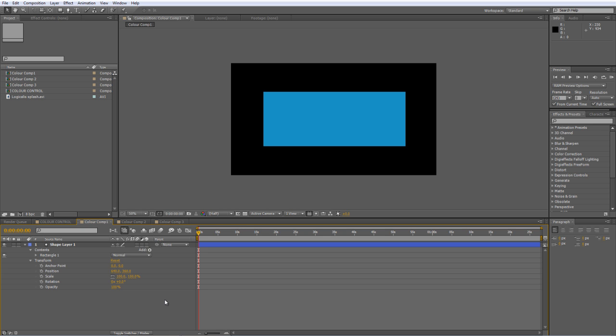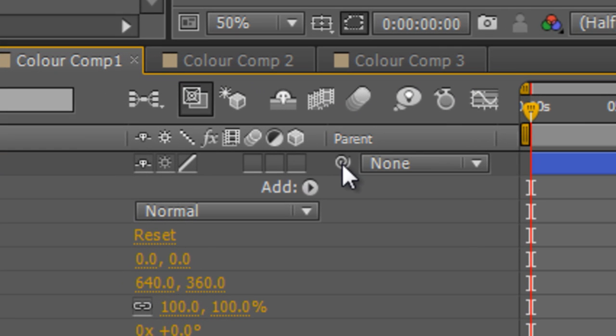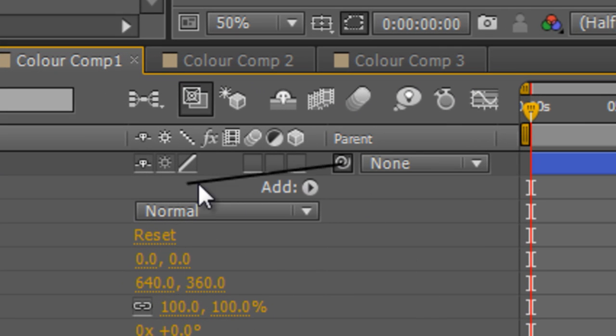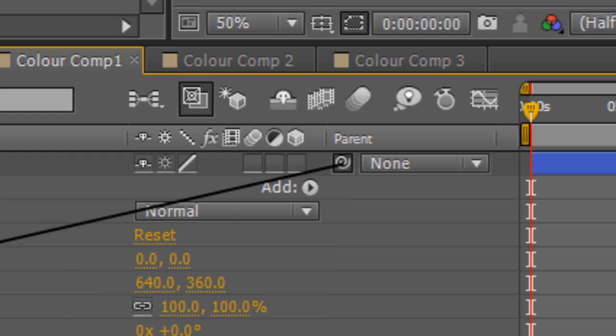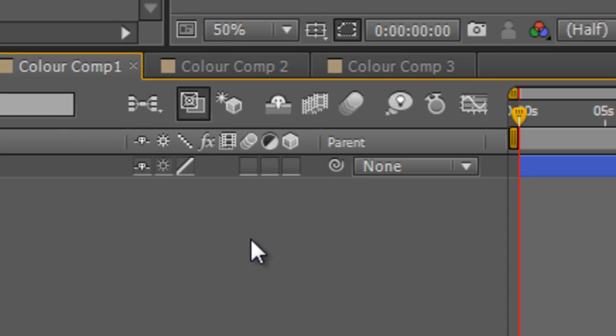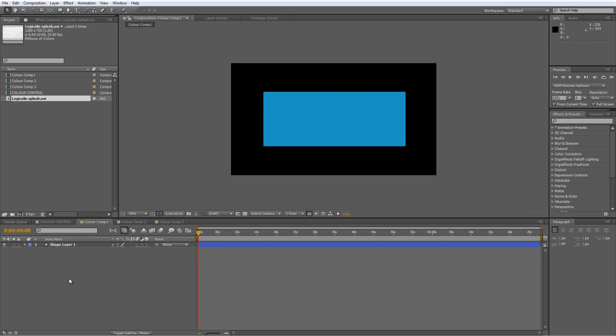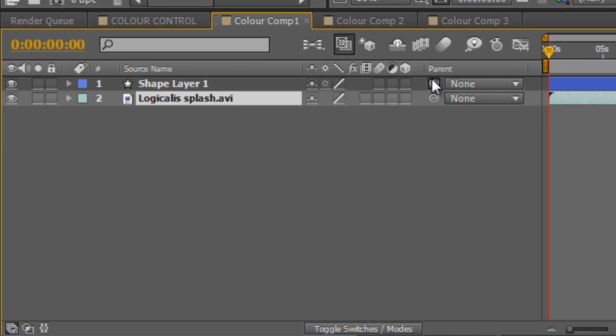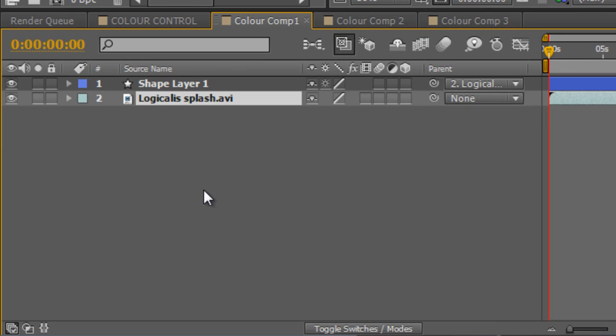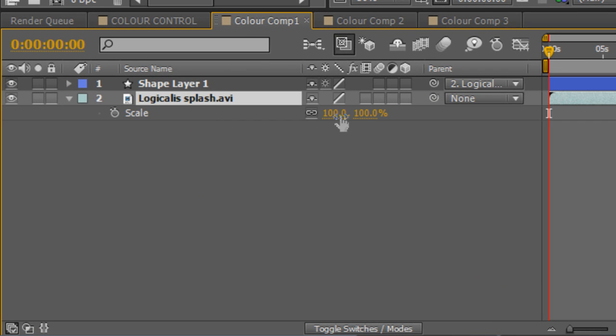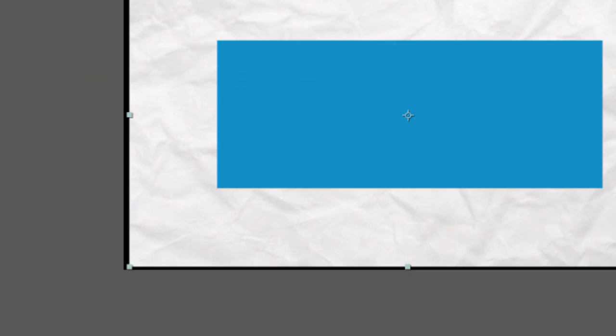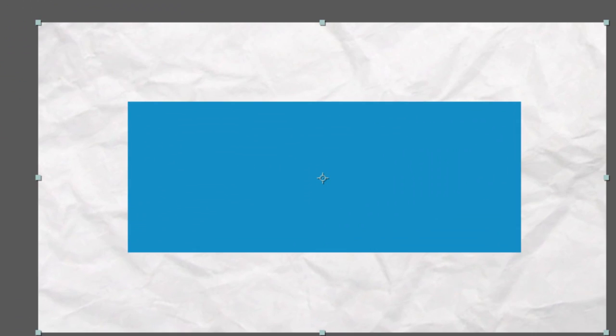Now I'm sure that most of you will be familiar with the Pick Whip control. Basically it's this little spirally guy down here that lets you grab a value and attach it to something else. One of the most obvious uses for it is to parent one layer to another so that when you make changes to one it affects the other.